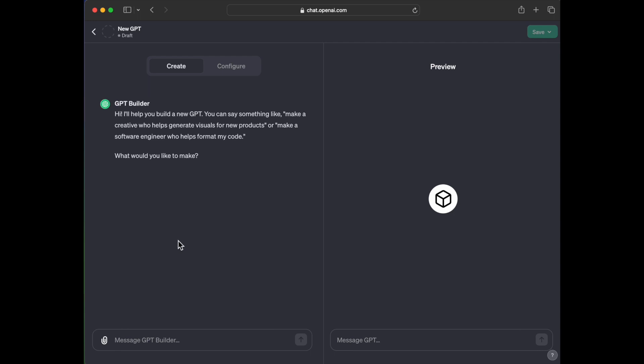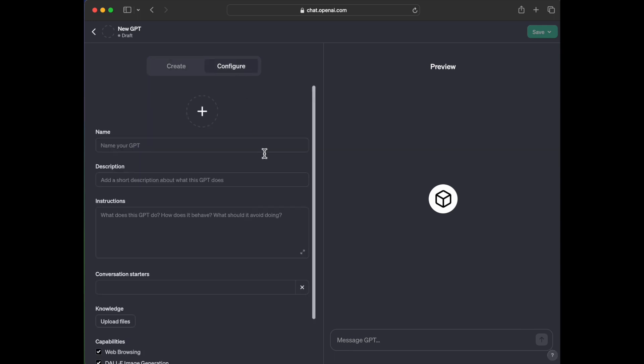This is where I can have a conversation to create a custom GPT. So it says, hi, I'll help you build a new GPT. You can say something like make a creative who helps generate visuals for new products or make a software engineer who helps format my code. What would you like to make? And then basically all you're going to do is just have a conversation and figure that out and then create this custom GPT. And then you can play with the preview side. Well, what I'm going to do is I just want to keep it super simple. Instead of going through an interactive discussion, I'm just going to click configure. And this is where I'm just going to really try and make it super simple.